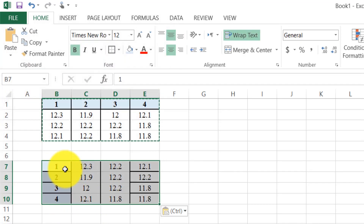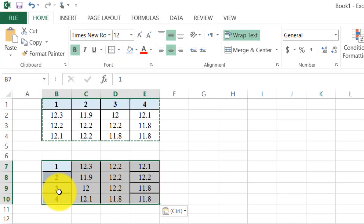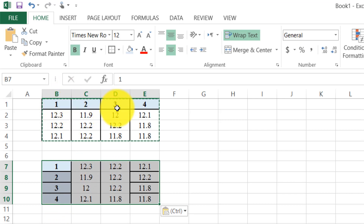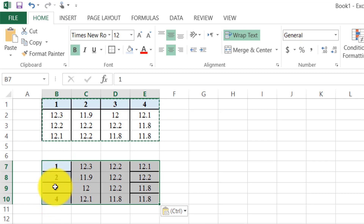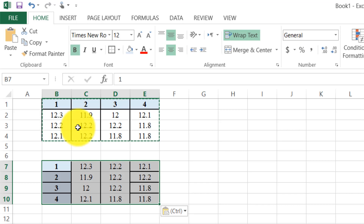Now our data is converted from rows into columns and columns into rows. Here you can see 1, 2, 3 were in rows, but now 1, 2, 3 are in the column. In this way we convert rows into columns and columns into rows in Microsoft Excel.